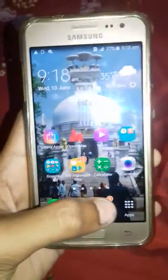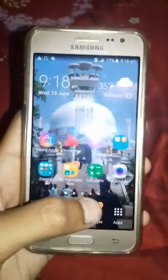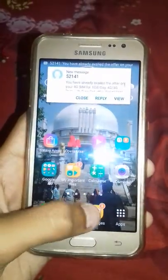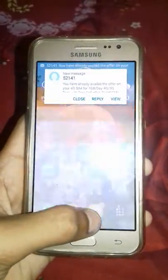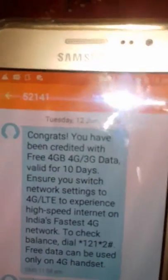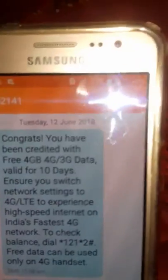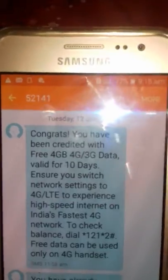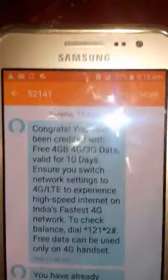Sometimes you will receive a message. See, I have a message. It is written: congratulations, you have been credited with free 4G 3G data, validated for 10 days.